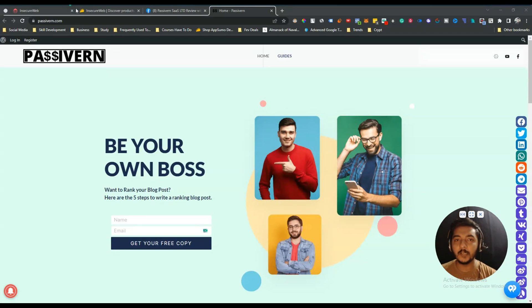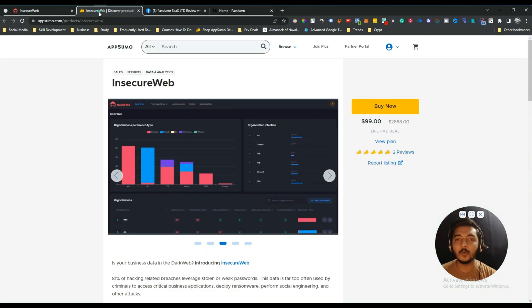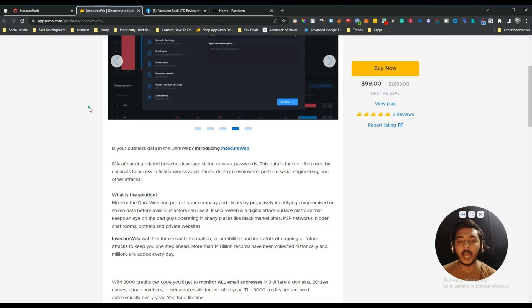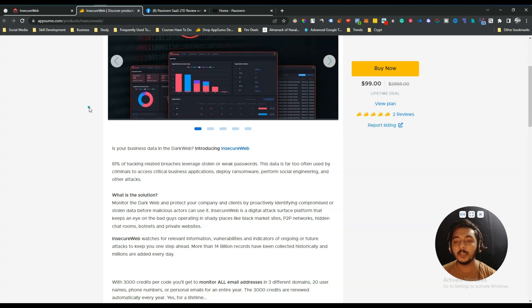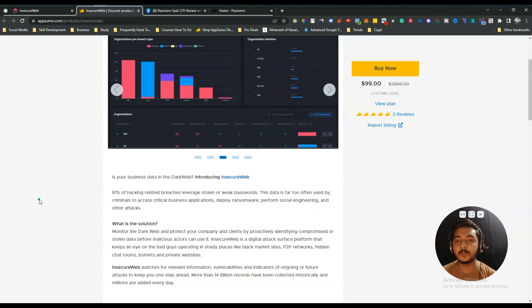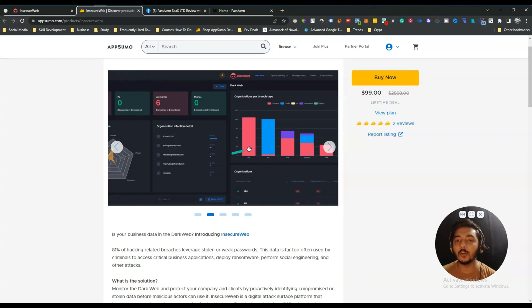Hello guys, welcome to Passivan. In this video I am going to review InsecureWeb. InsecureWeb is a dark web monitoring tool that means it will monitor the dark web and protect your prospects' company from dark web threats. It will monitor all the data that will be breached on dark web, and if any data from your company is breached on dark web, it will show you whose data has been breached.